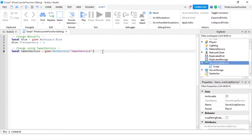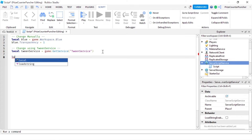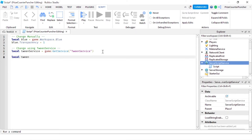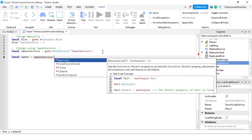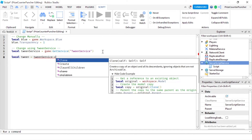To use TweenService, first we need to create a tween and then we need to play it. So let's now create a tween. We're going to declare another variable — local tween — and we're going to set that equals to TweenService:Create. So we're creating a tween.